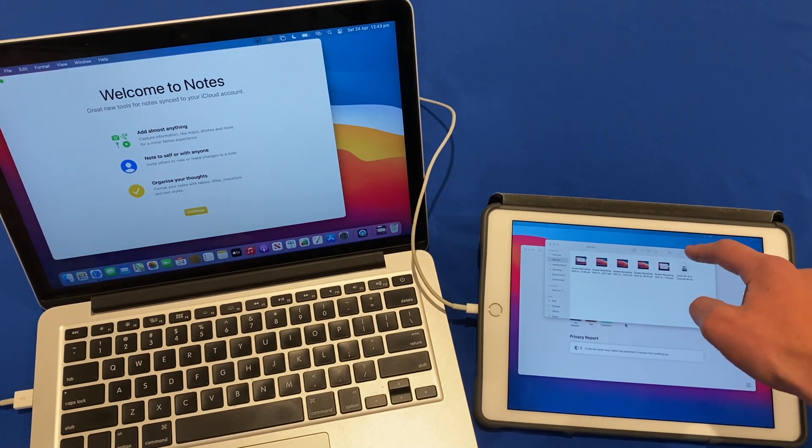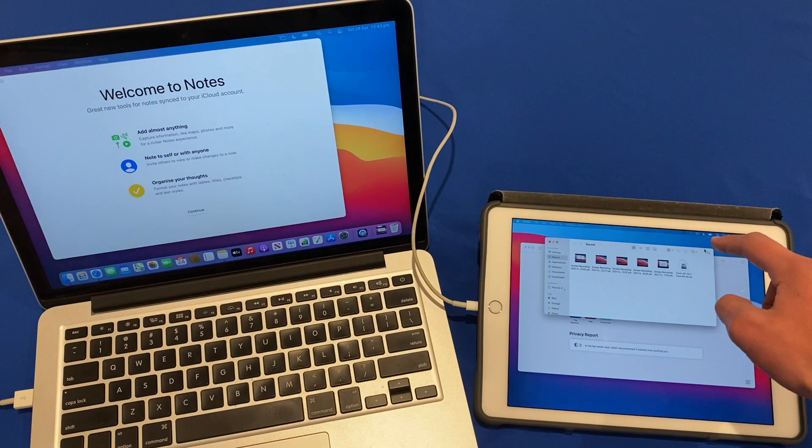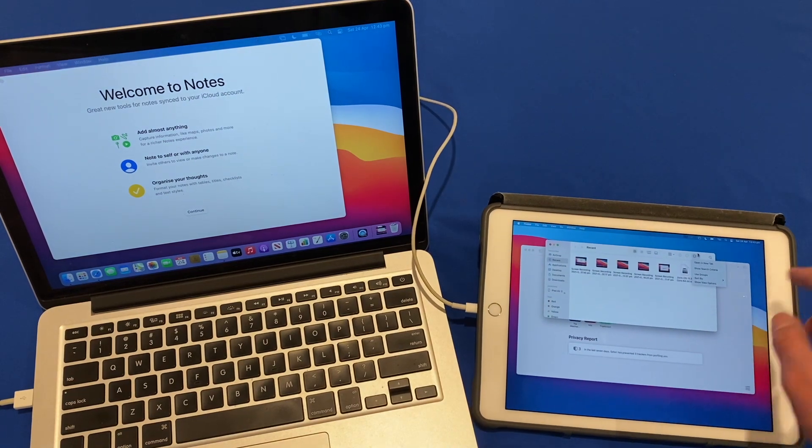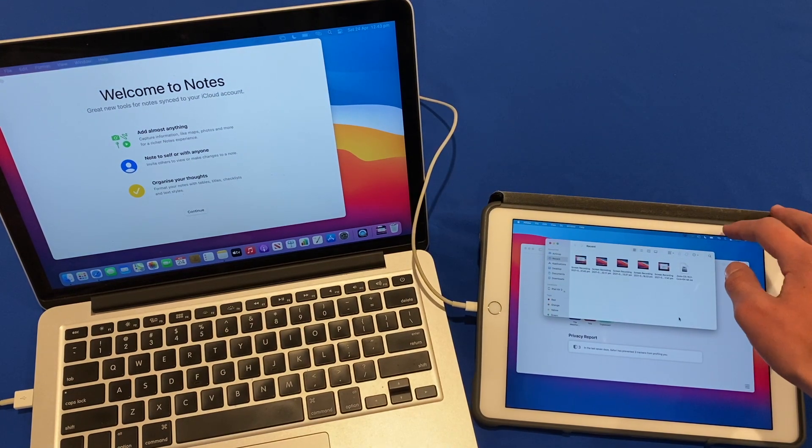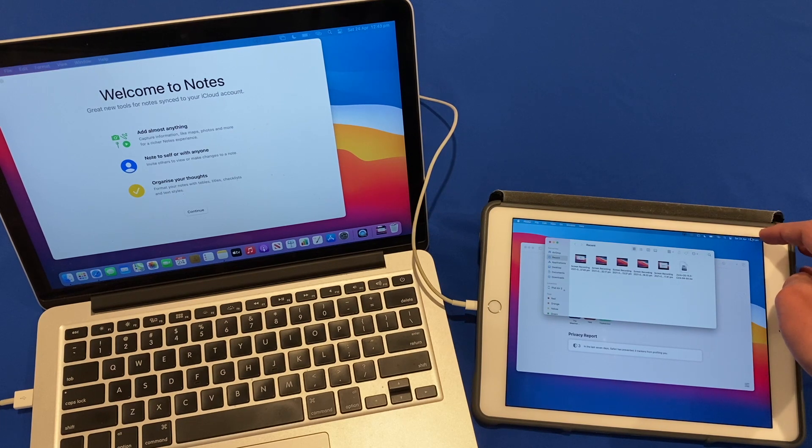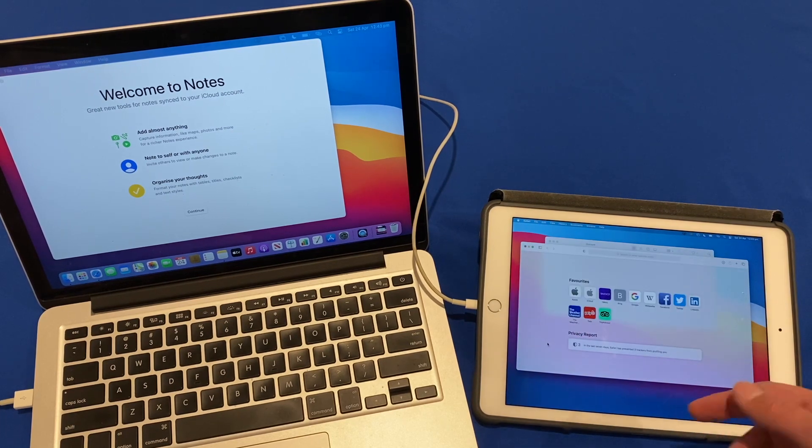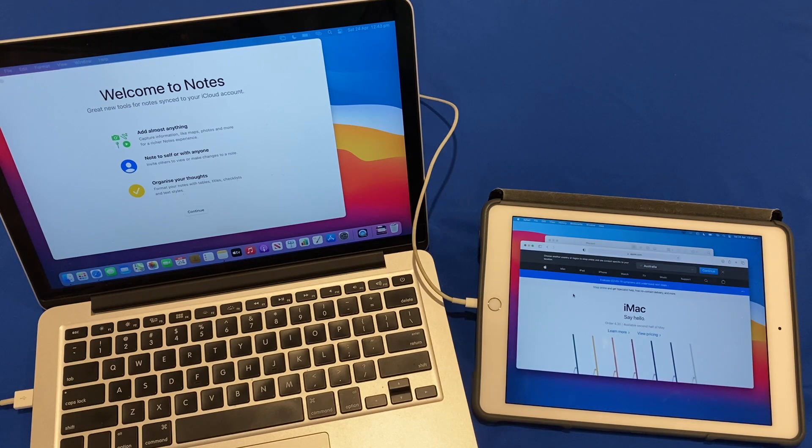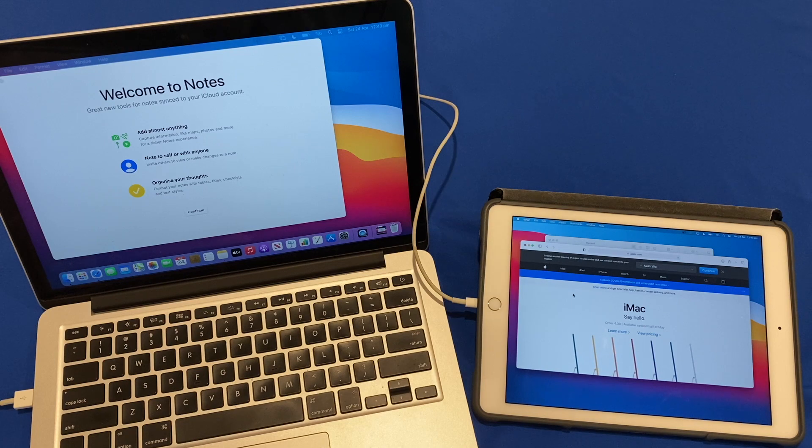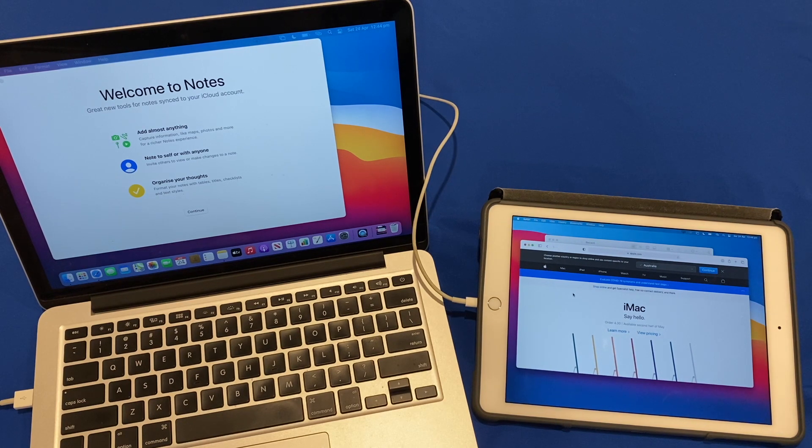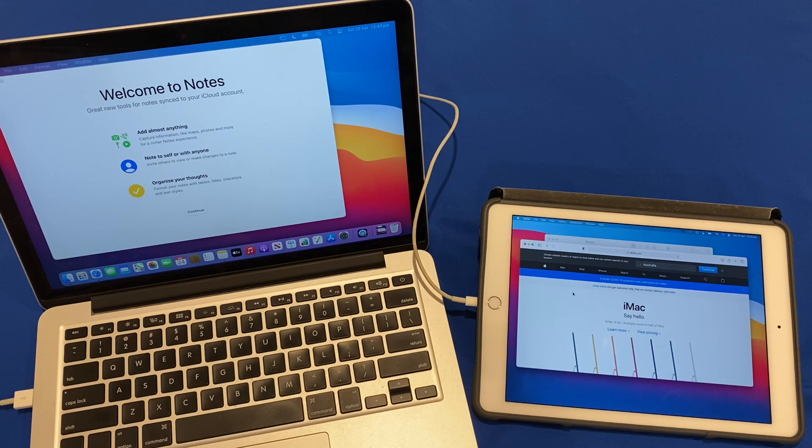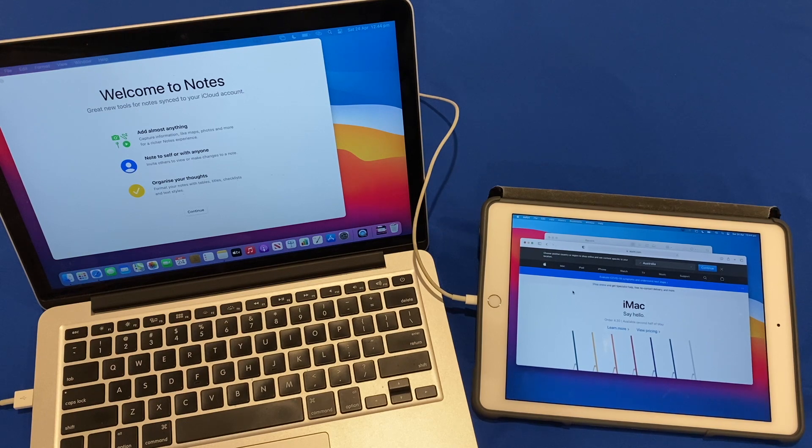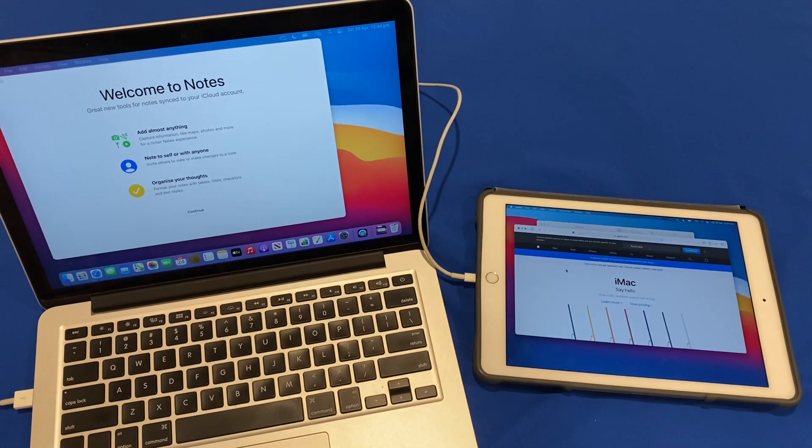You also notice that the touch screen does sort of work on the iPad. However, it's not perfect so it is a little bit difficult sometimes to control it but it does work for the most part and it is a good little feature to have. So yeah that's how you have sidecar like features on a Mac and iPad that do not officially support it and Yam Display is a great tool to do this.